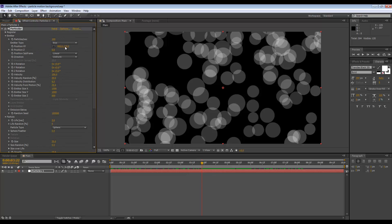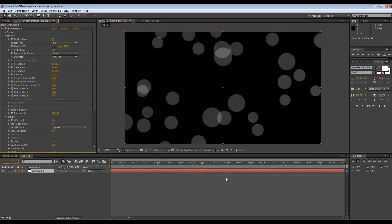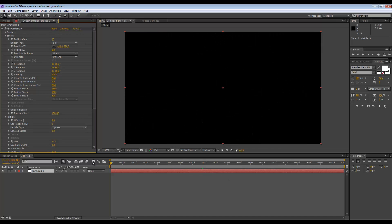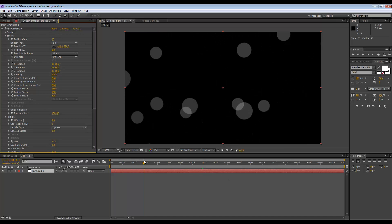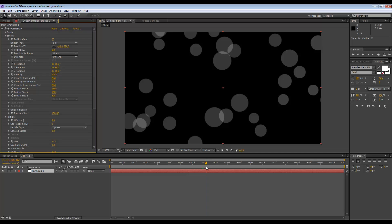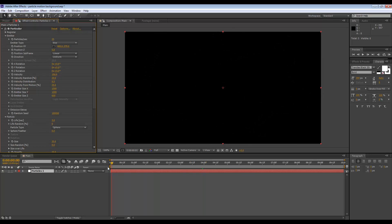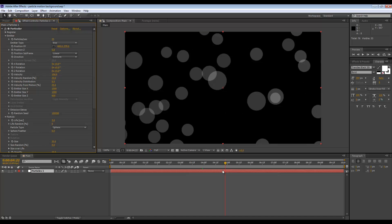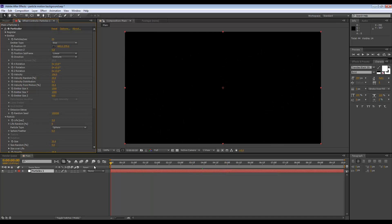If we go to Particles Per Second control, we can set this to 25, so we have a lot less now. I don't like how we have to wait for the particles to show up at frame zero.